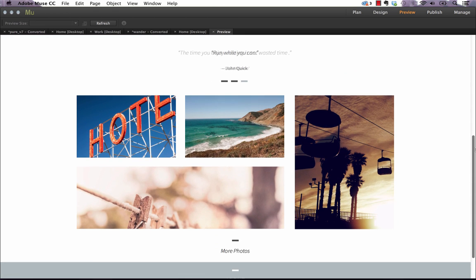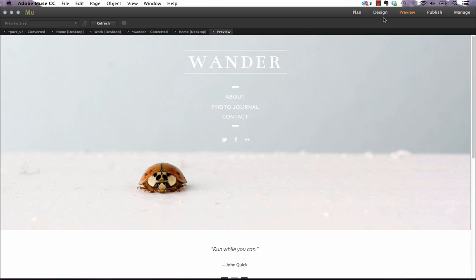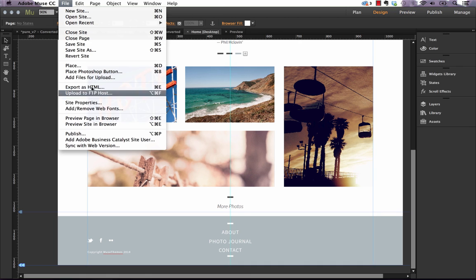Now to be honest we always preview in the browser. We rarely ever use this preview panel, but from what we're seeing in this version, it's certainly performing a lot better. We still like to go file and preview page and browser.